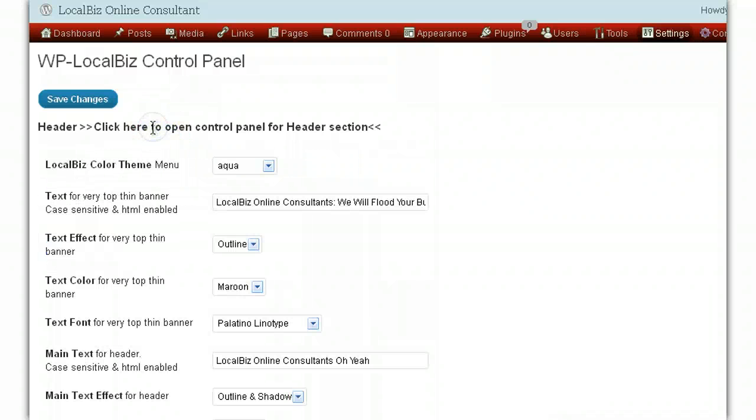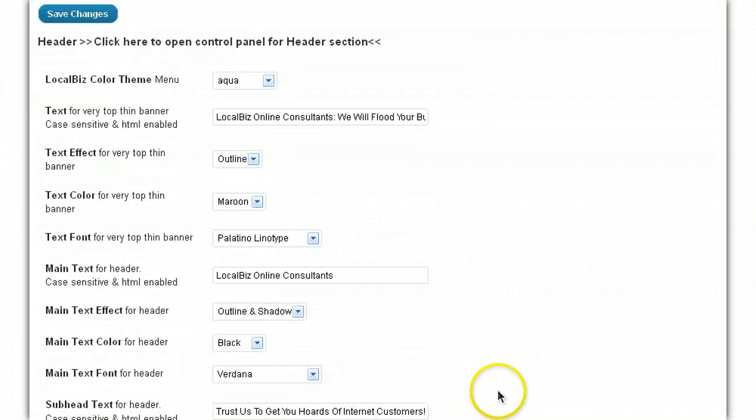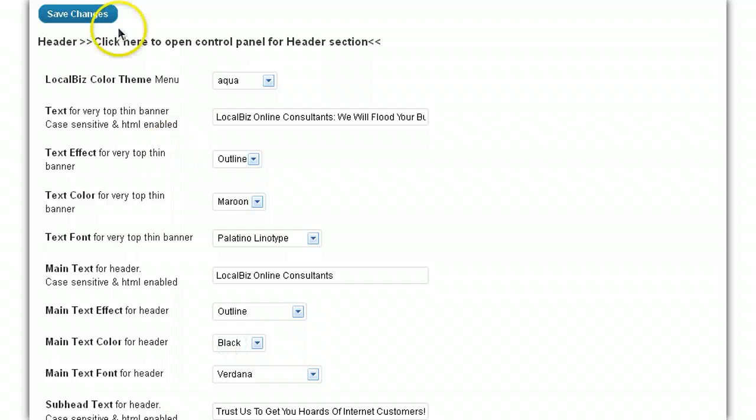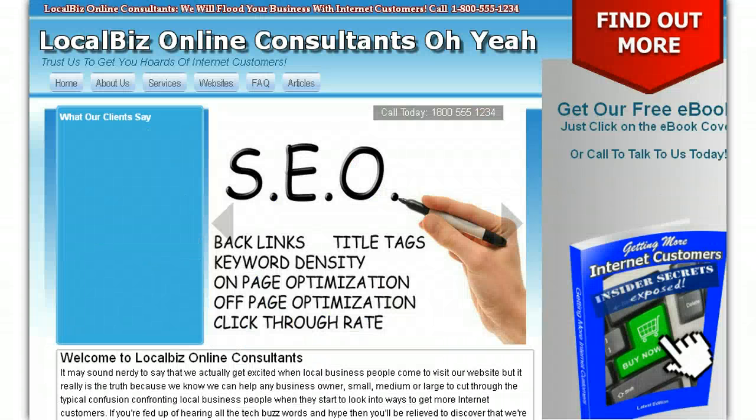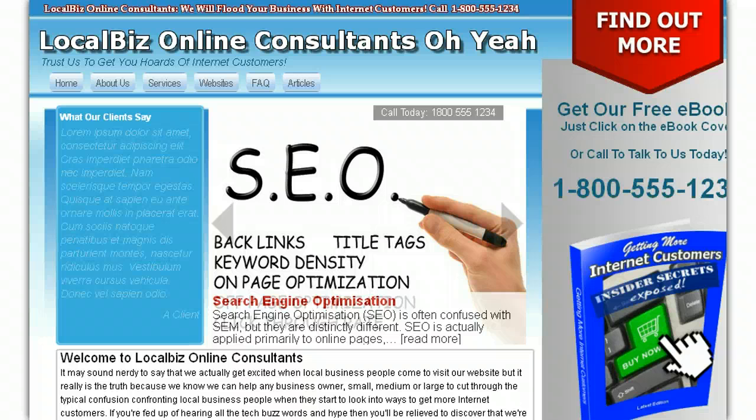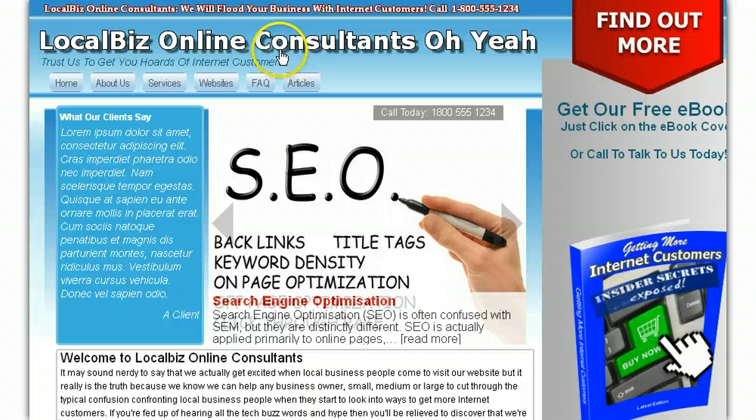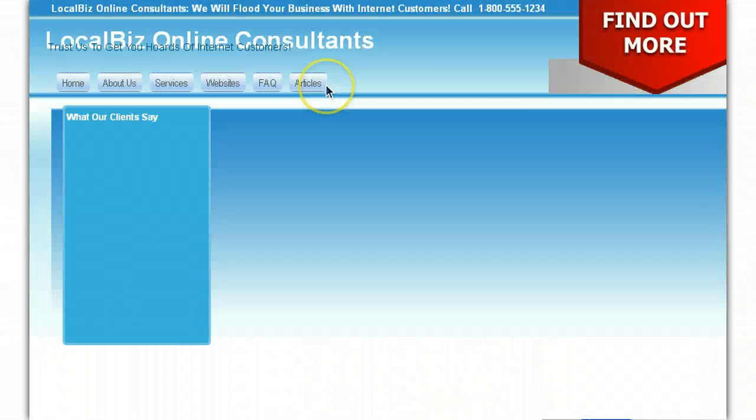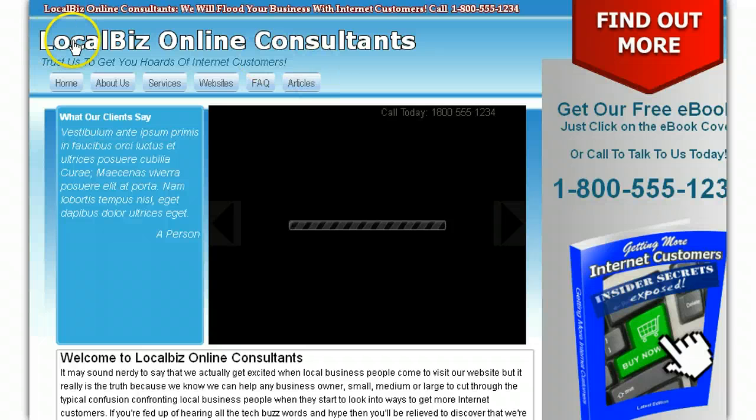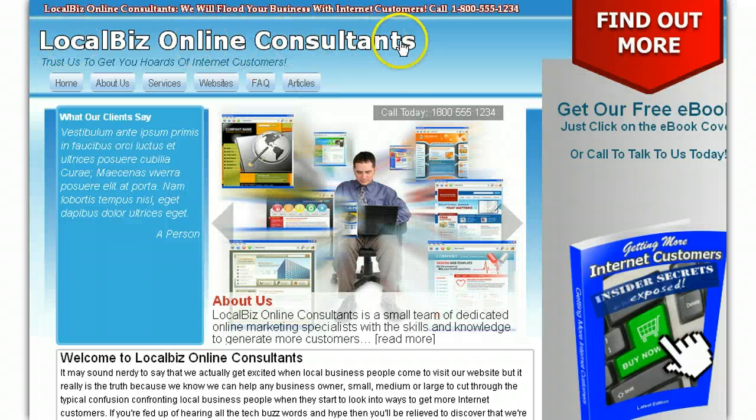So we're going to change that, of course. We don't want that in there, but okay, next time we refresh the page. Okay, and at the moment we've got the special effect as the outline and shadow. I could have just outline, okay, and we'll save the changes, and we come back here, and when we refresh this time, the oh yeah should have gone, and the shadow should have gone, but the outline should stay. And that's exactly what's happened. We've just got a nice crisp outline now.